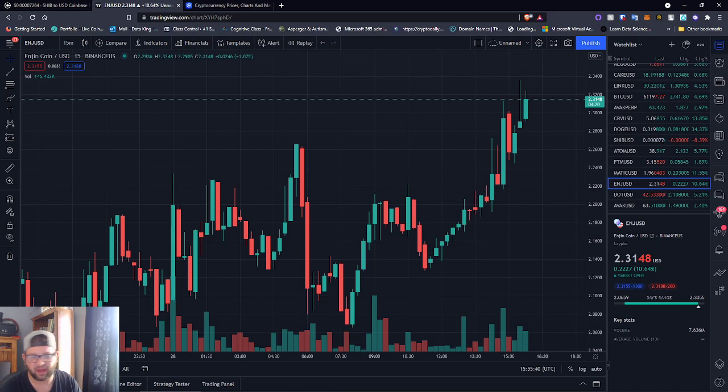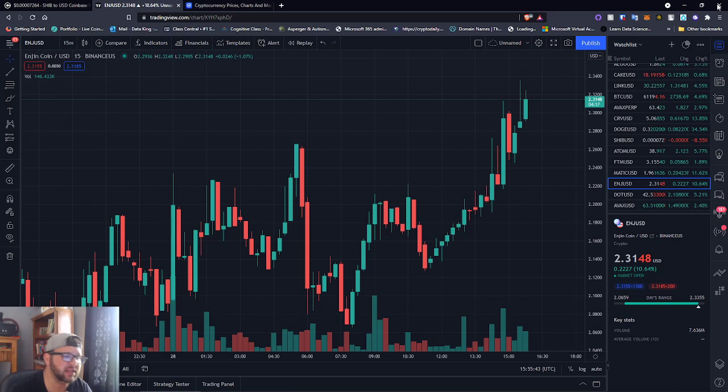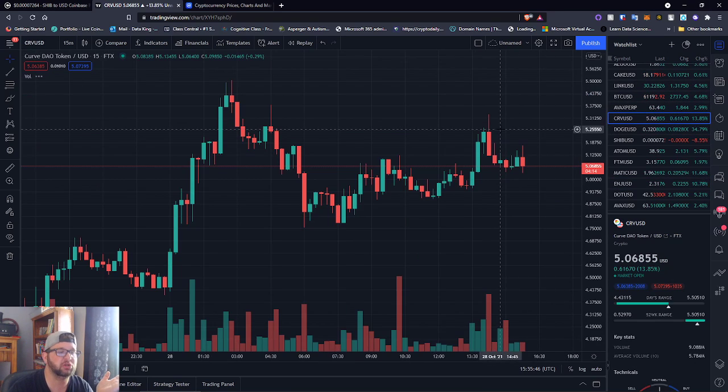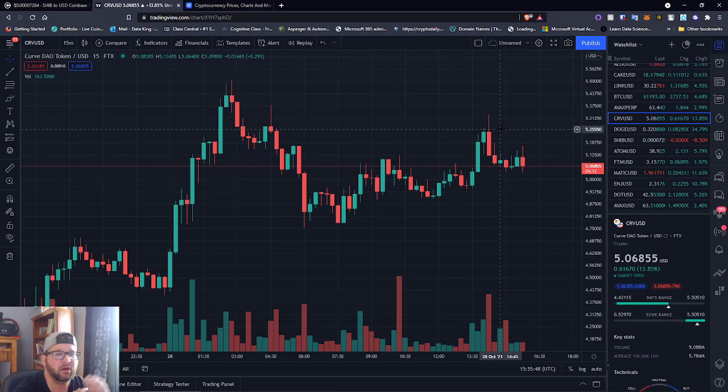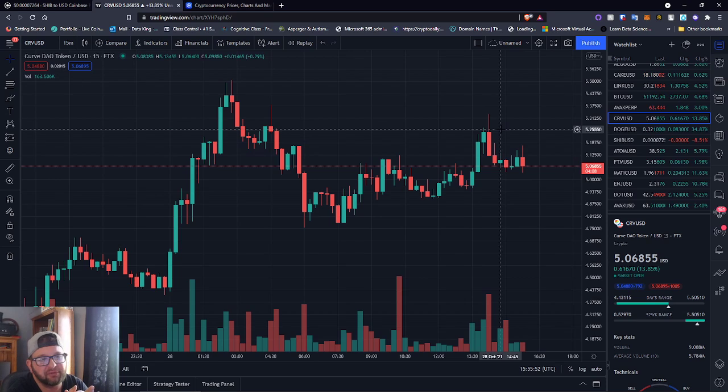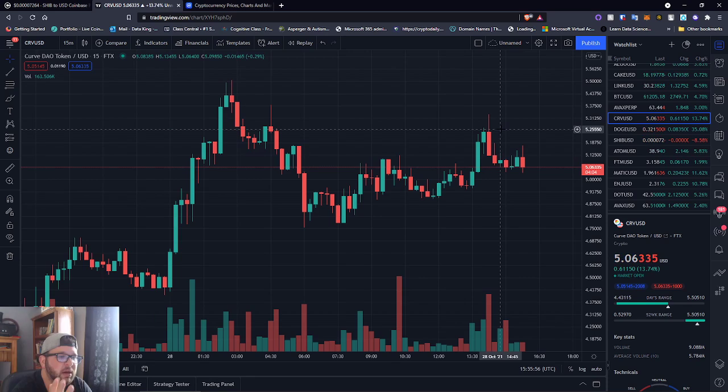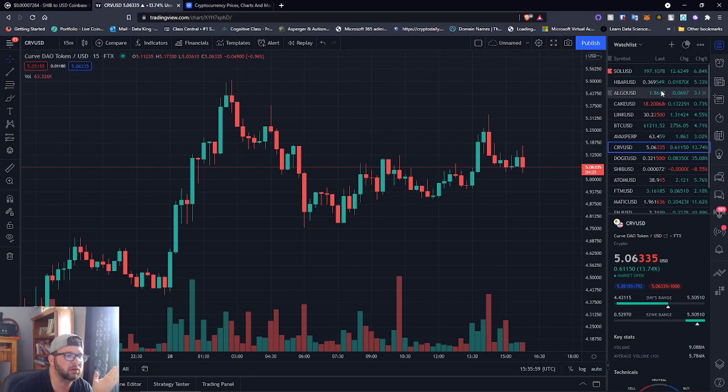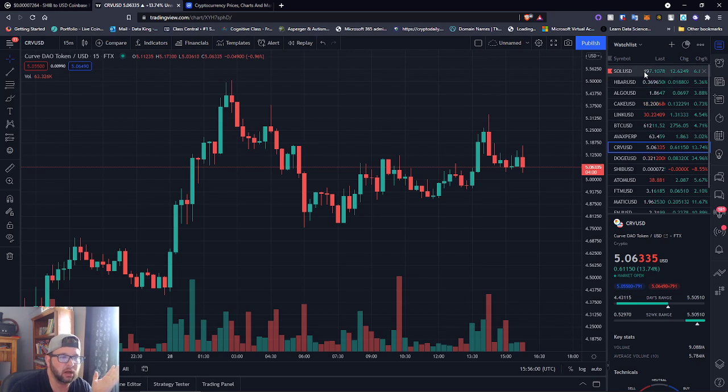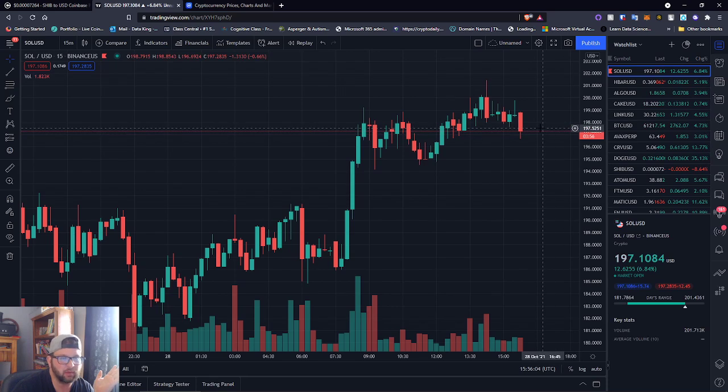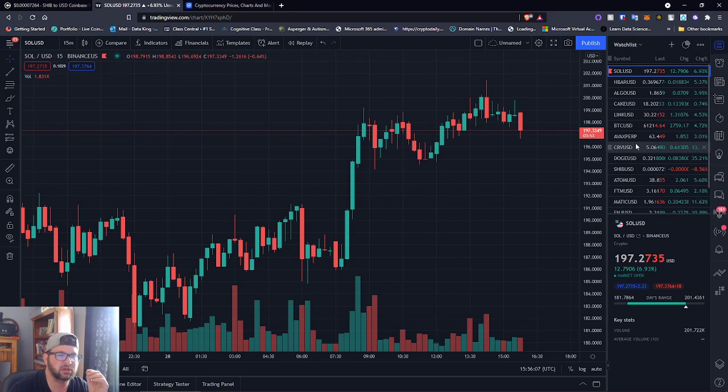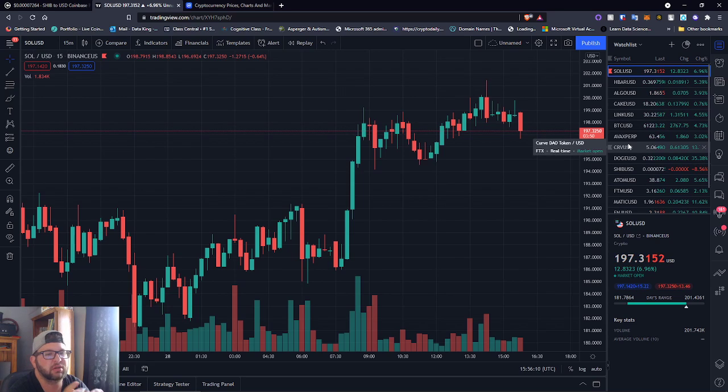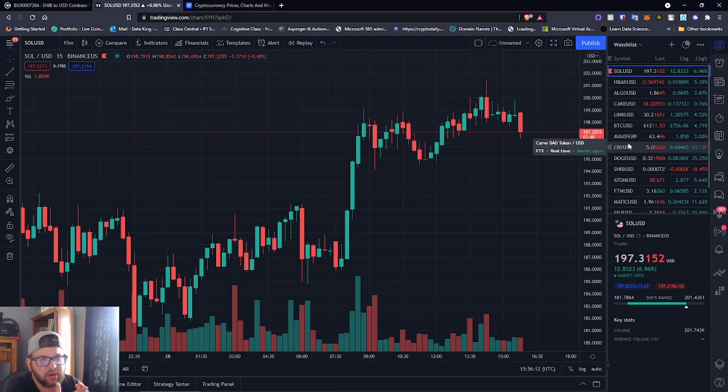If you guys watch my other videos, I did do a video where I talked about Curve. Curve was $2.69 when we talked about it, probably a month ago. Look at it now, $5.05. You would have almost doubled your gains. I made the call on Solana early too. It was at $129, it's now $197. You guys can make some gains already from that. If you've been watching this channel, I definitely advise you to jump into these coins I just talked about.